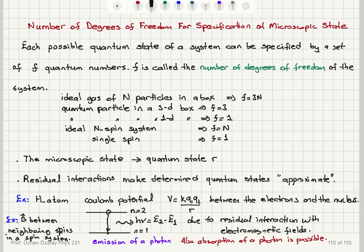For example, in the hydrogen atom, in solving Schrödinger's equation we use the Coulomb potential between the electron and the nucleus to find the quantum states and energy levels. However, when you have a residual interaction with an external electromagnetic field, that leads to absorption or emission of a photon. In the case of a spin system, we can talk about the residual magnetic field between neighboring spins, which can affect the results of our experiments.